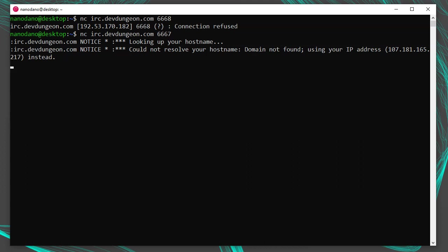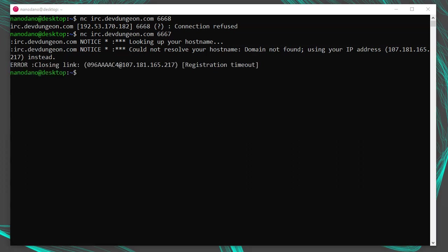If you wait for a minute and do nothing at all, eventually the server will close the connection with an error like this: Error. Closing link. Registration timeout. This error of registration timeout means we did not register fast enough. Usually you have about a minute to perform the registration.